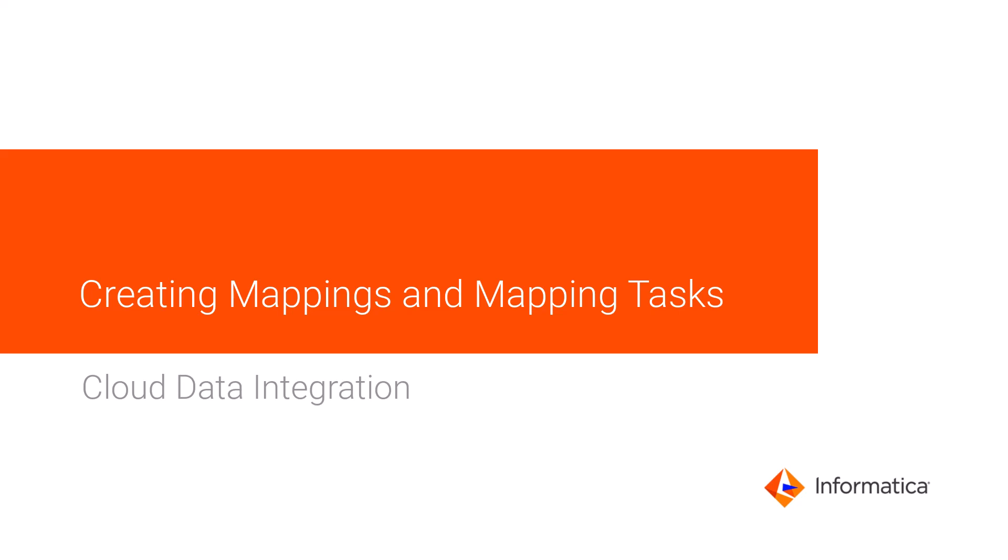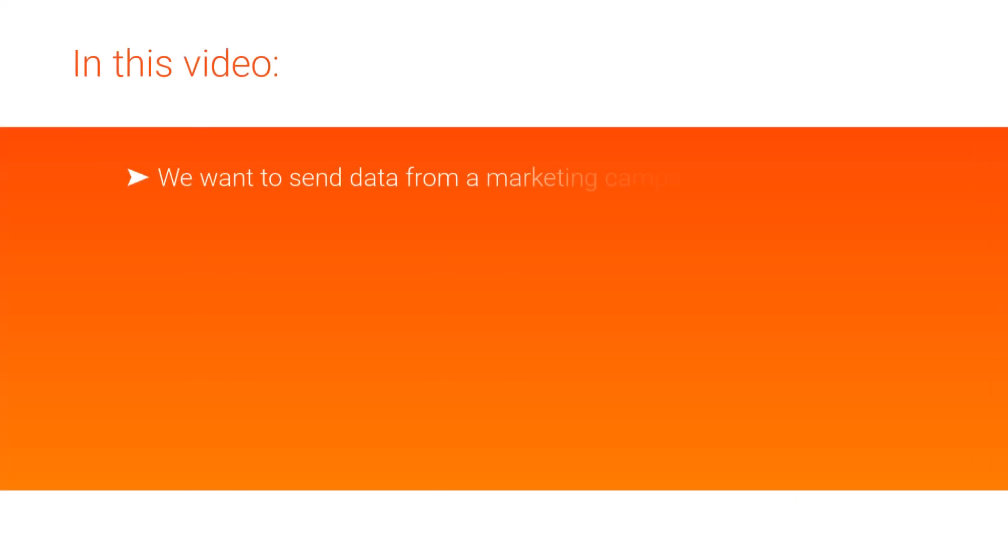In this video, we'll show you how to create and run a mapping in Cloud Data Integration. We want to send data from a recent marketing campaign to our sales team to help them target customers who are interested in our new product.